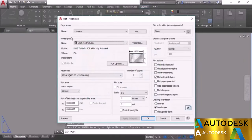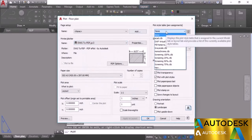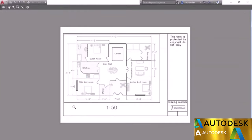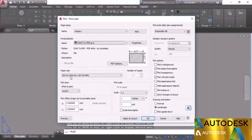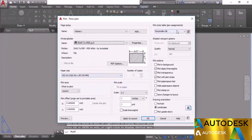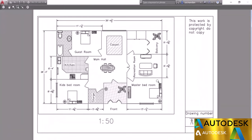Click Preview to see the current output, then close. Change the plot style by clicking the Plot Style Table menu. Select Grayscale.ctb — CTB is the extension for colored plot style table. Preview shows the drawing in black and white with transparency screening based on color intensity. For uniform black-and-white output, select Monochrome — preview shows all parts at uniform intensity.